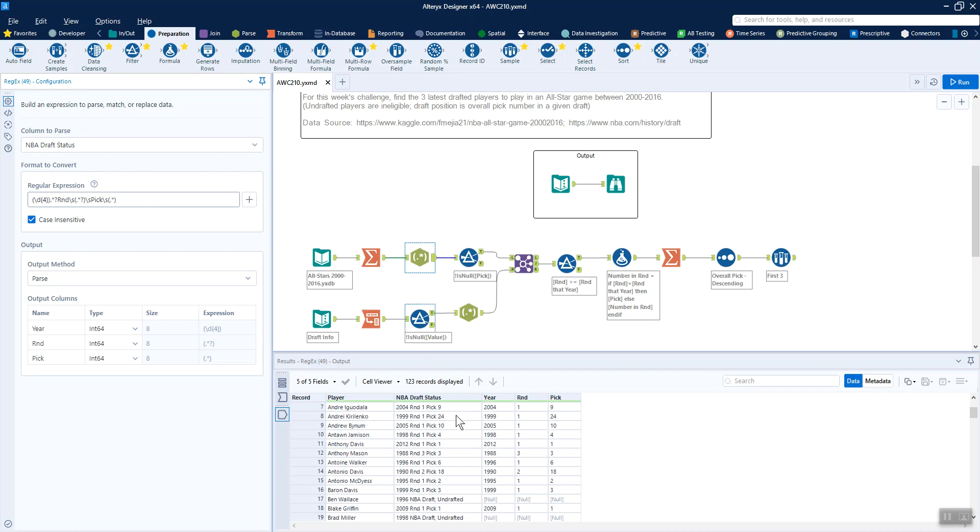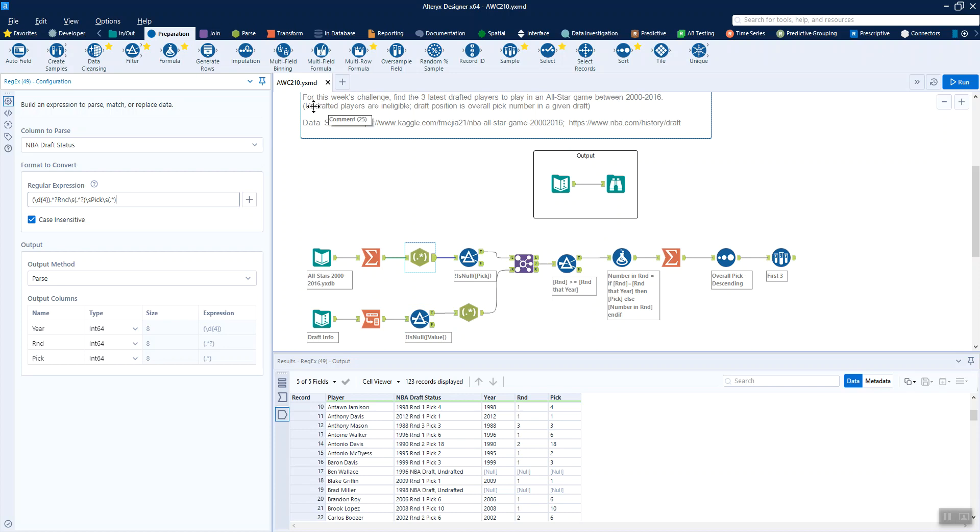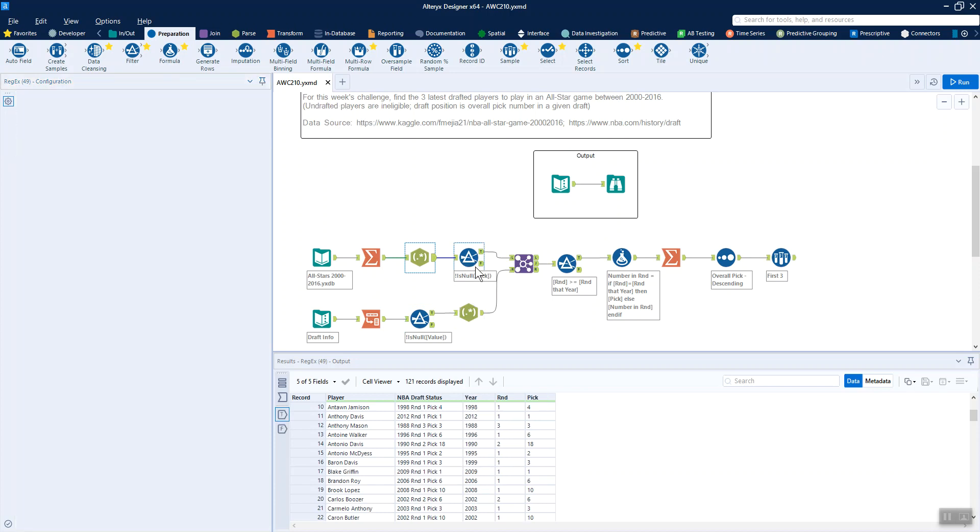You'll notice from here that where we get undrafted, then we have nulls. We want to just filter these out because it says so in the instructions, so that's what we do. And then we go down to 121 rows.